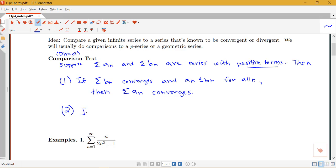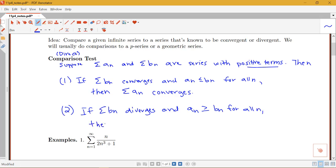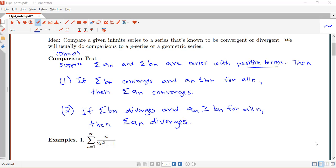The second part says: if the sum of b_n diverges and a_n is greater than or equal to b_n for all n, then since a_n is bigger than b_n and the sum of b_n diverges, the sum of a_n must also diverge. It's also important to point out that if a_n ≤ b_n and the sum of b_n diverges we don't know anything, and if a_n ≥ b_n but the sum of b_n converges we also don't know anything — so we only have a conclusion in these two specific situations.